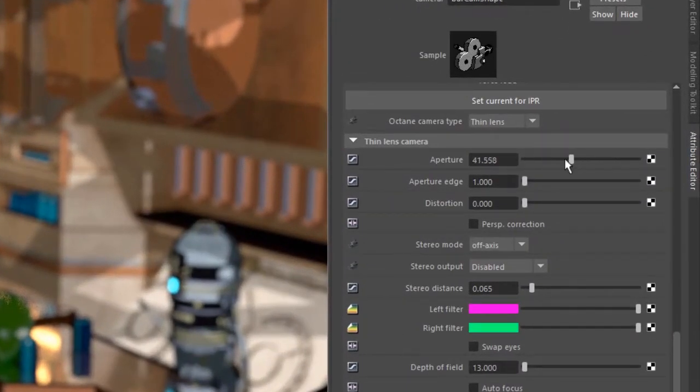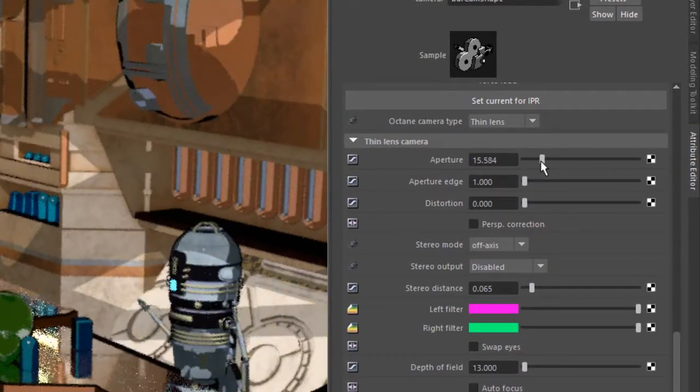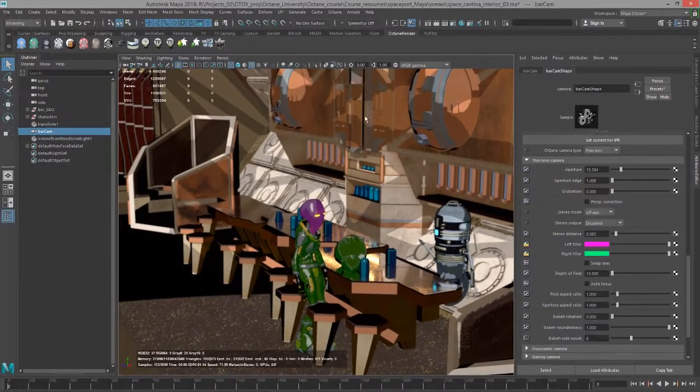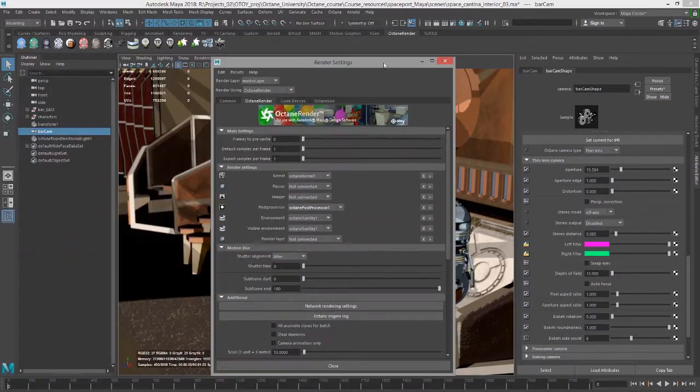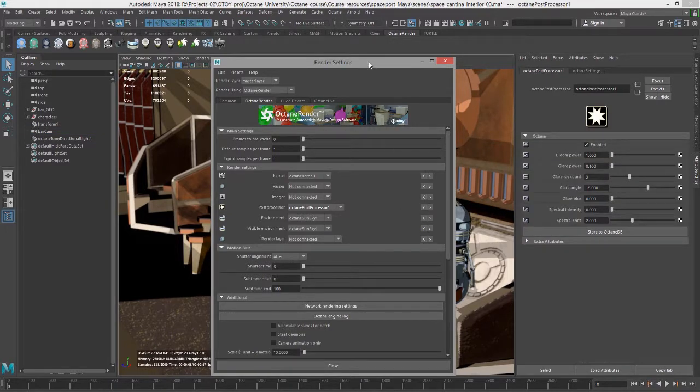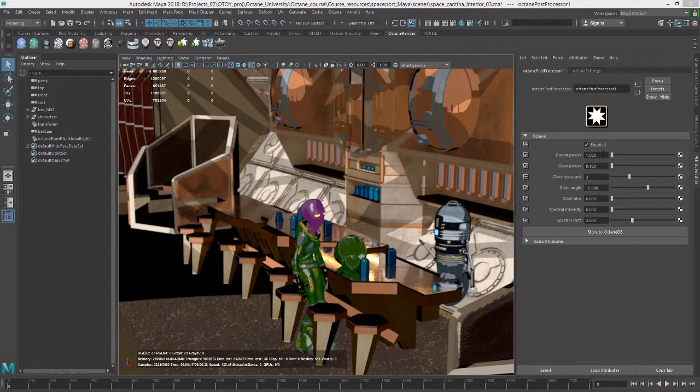Let's take a look at it. The post processor node allows you to add bloom and glare effects to your scene.